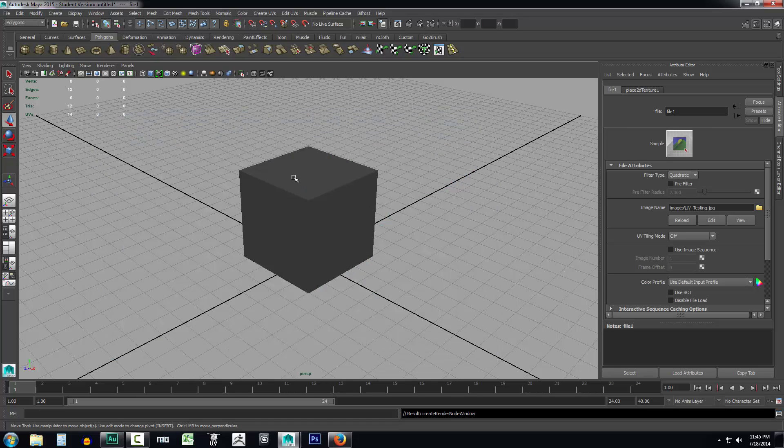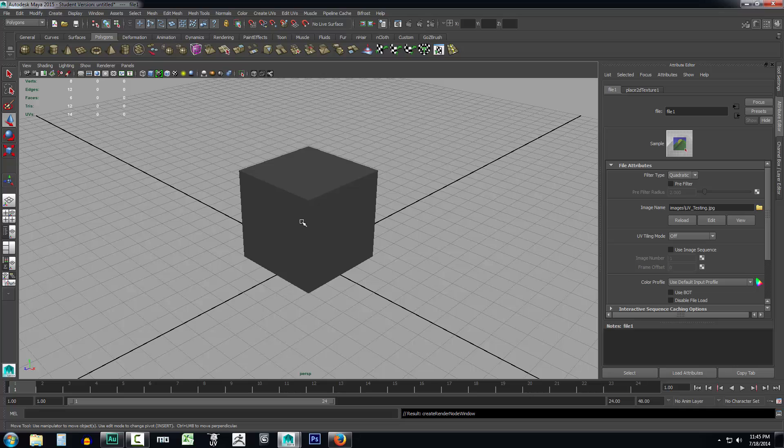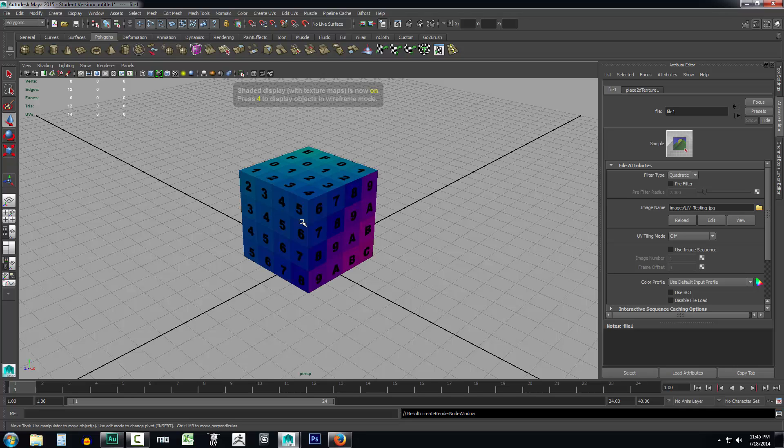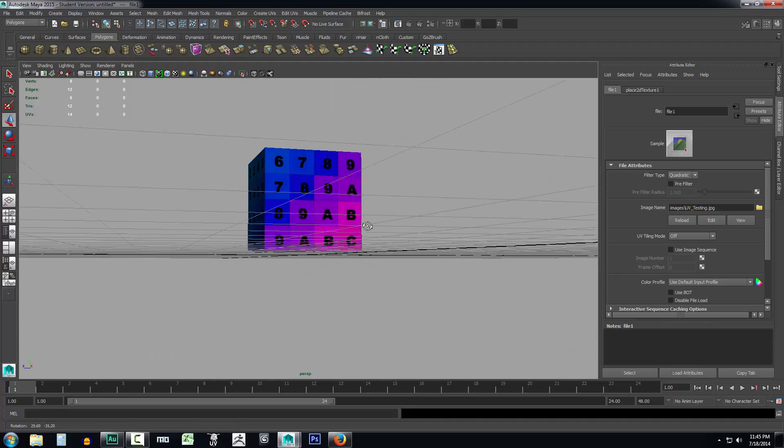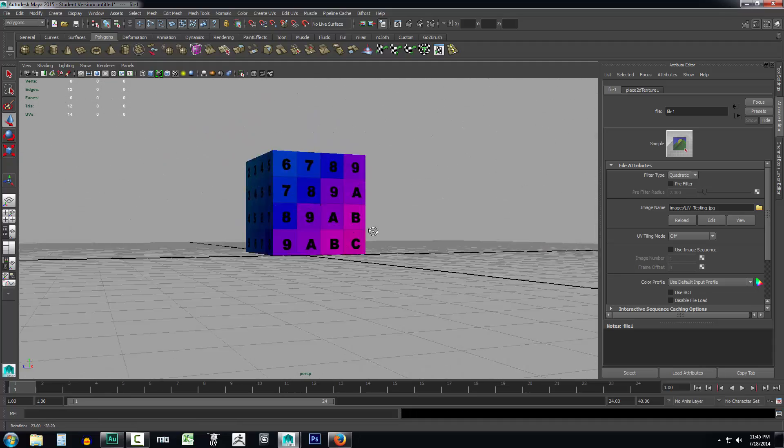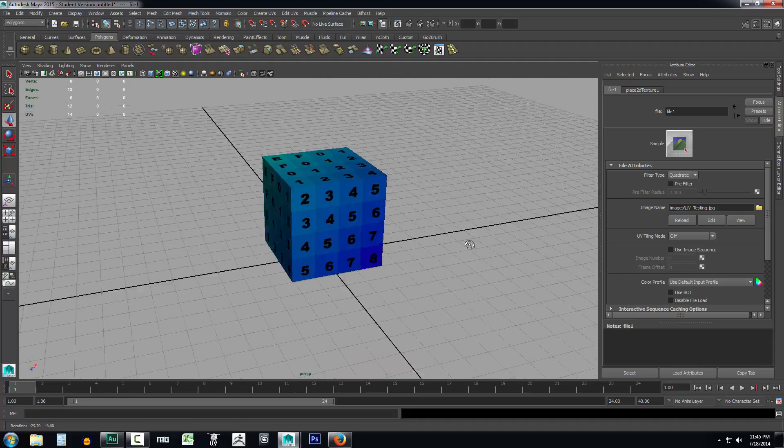Browse to your Maya sword tutorial images folder where we just saved our UV testing texture and click it and select open. Now you can see that it's not showing. So you have to hit six on your keyboard to make it show because in order to see the texture you have to be in shaded display. So now we have our texture on our box.